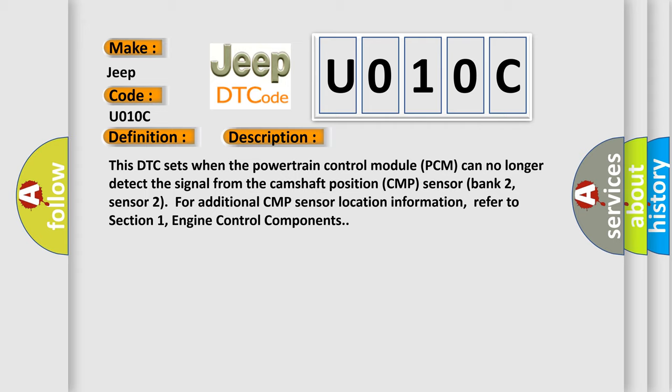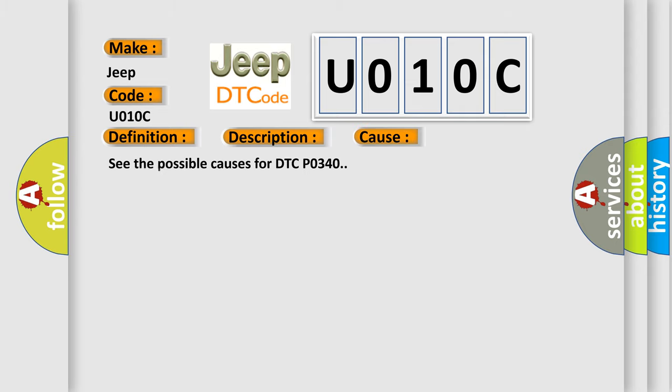This diagnostic error occurs most often in these cases. See the possible causes for DTC P0340. See the diagnostic aids for DTC P0340.